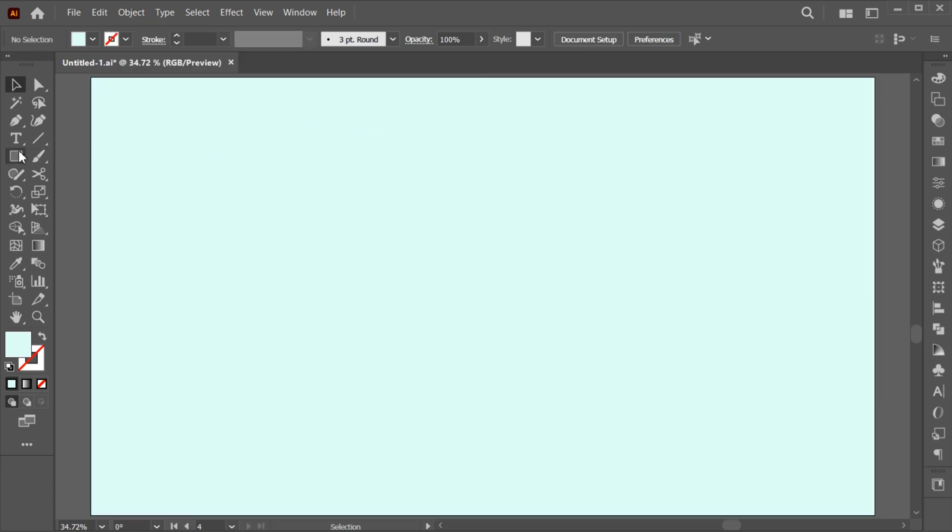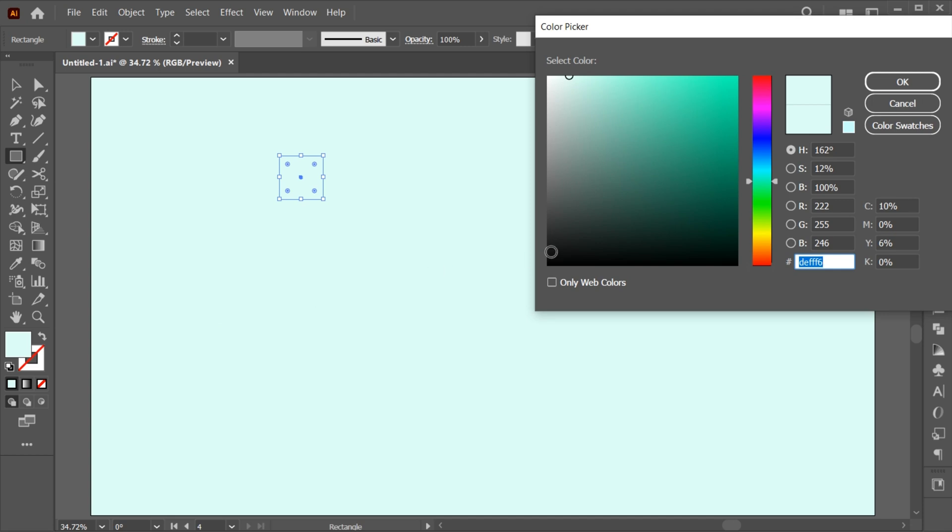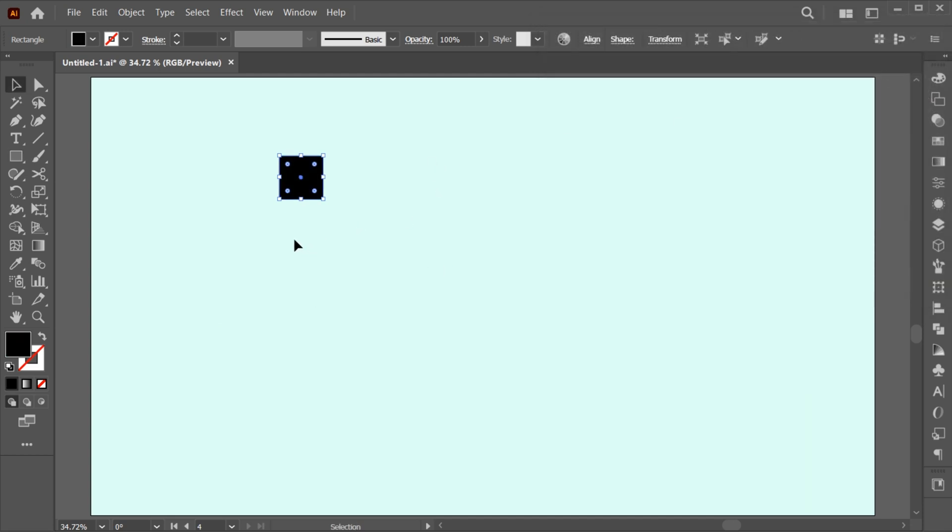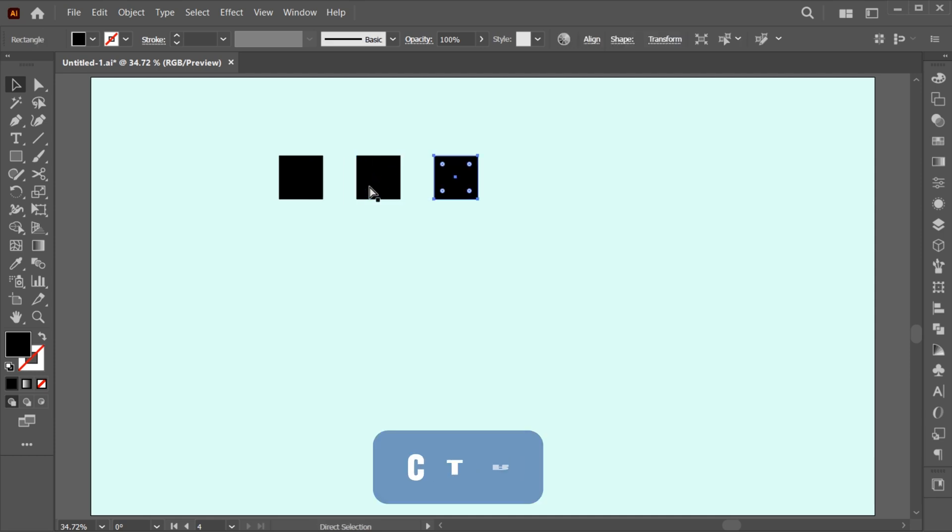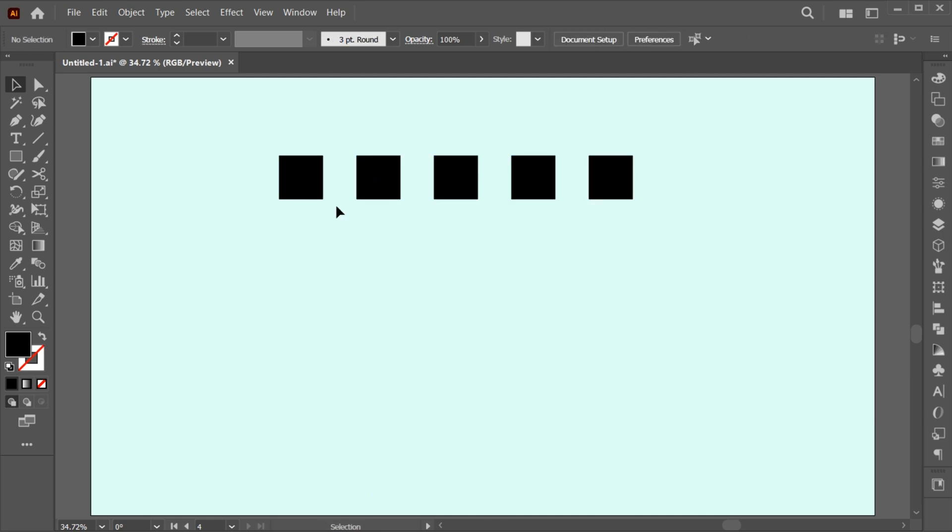Again, go to the rectangle tool and create a small rectangle shape. Apply a different color to it so it makes a difference with the background. Then hold the ALT key and create a copy of it. Press CTRL plus D three times for copies.